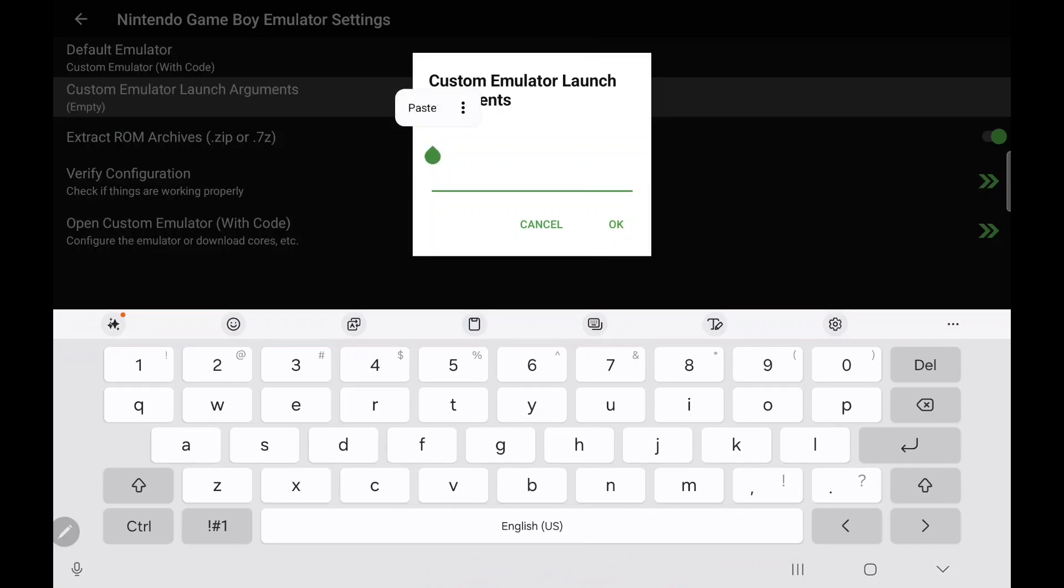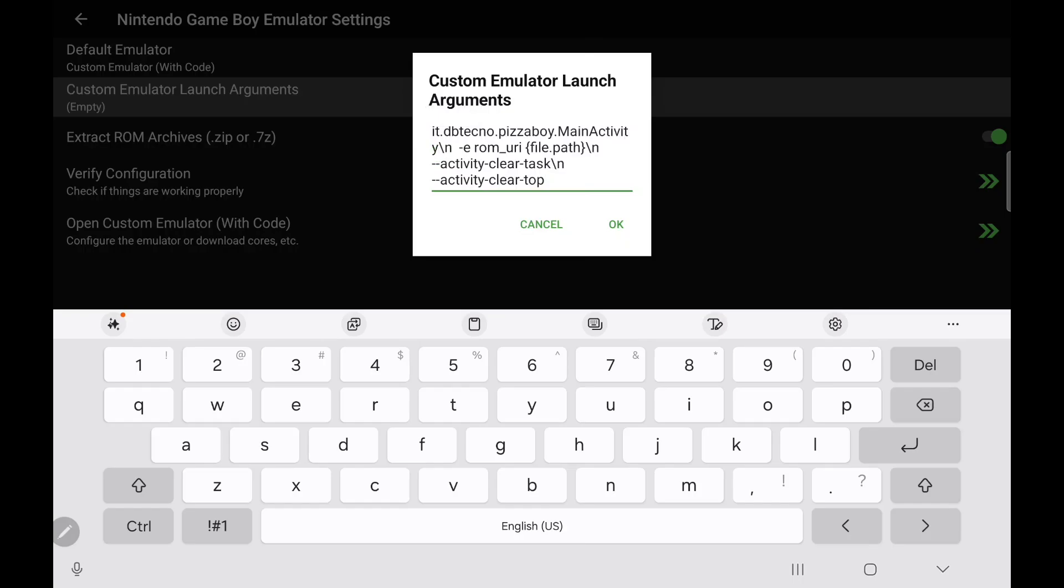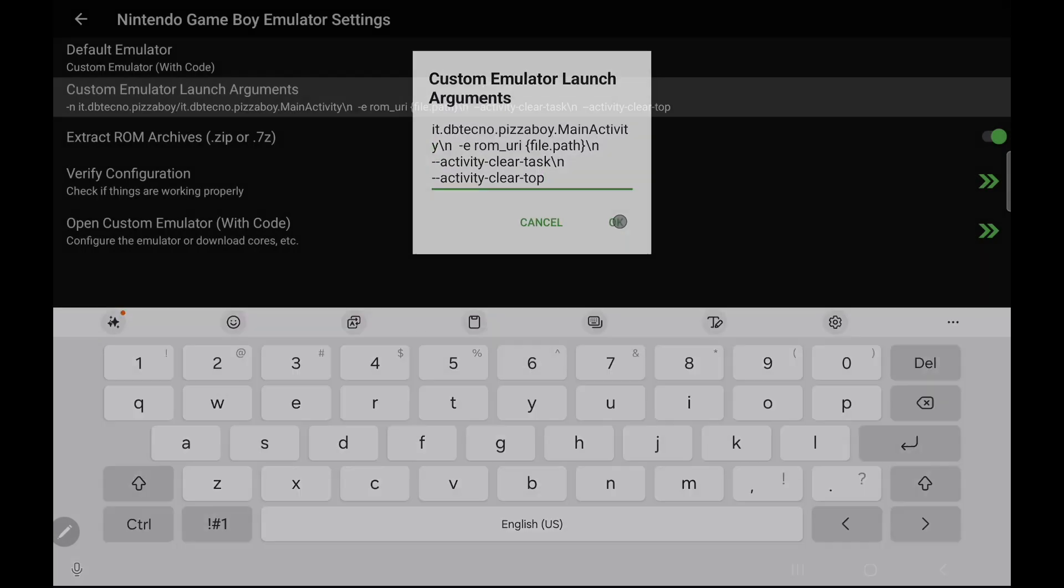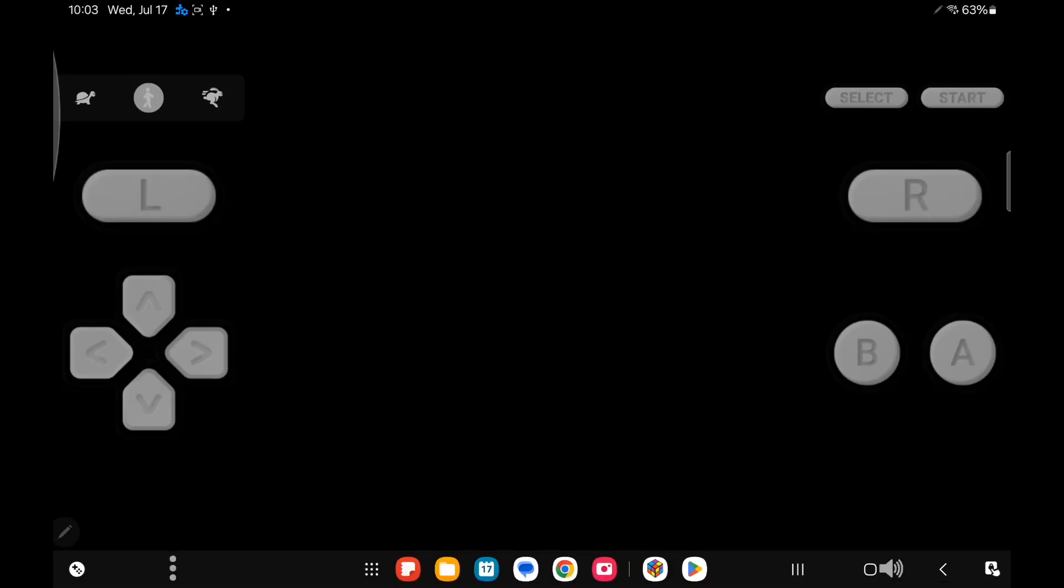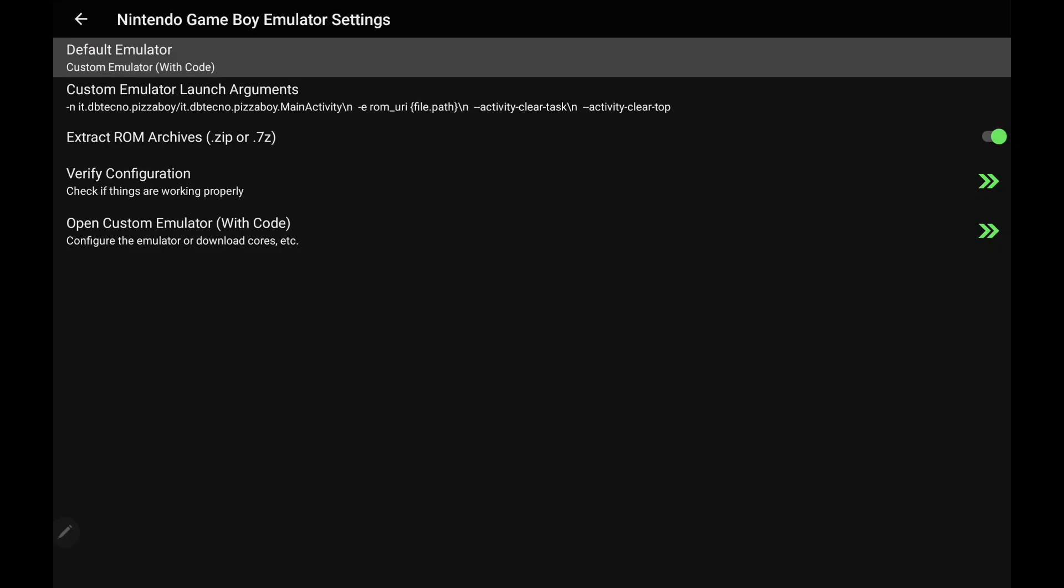So for instance, like Pizza Boy, which we already support, this is just an example, you can verify the configuration and you can open up the custom emulator with code directly from here. And again, this was just an example because we do have a lot of the Android emulators covered here. It's just another feature that you can use if you run across something that hasn't been added to LaunchBox for Android just yet.